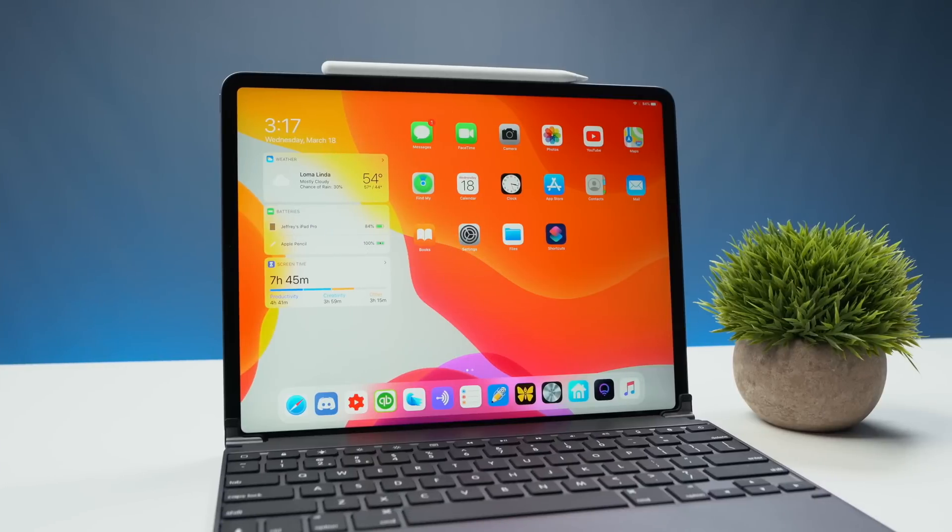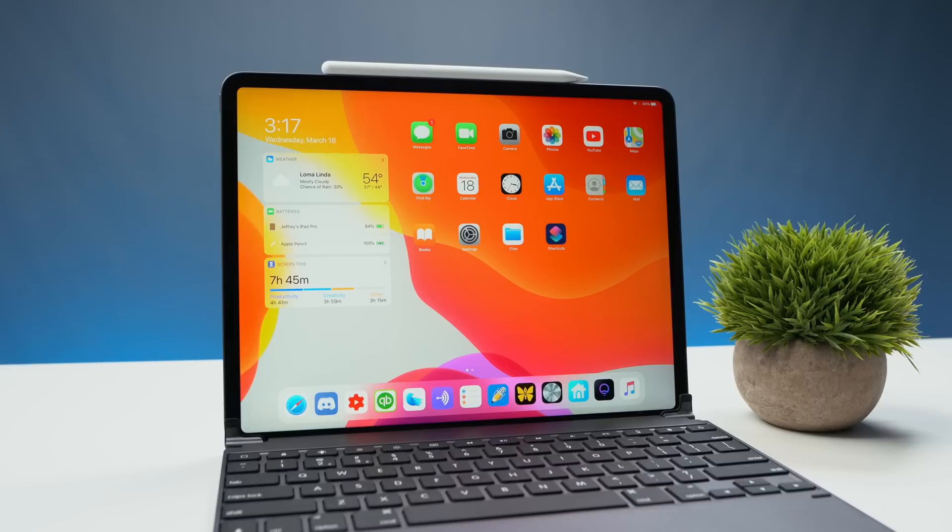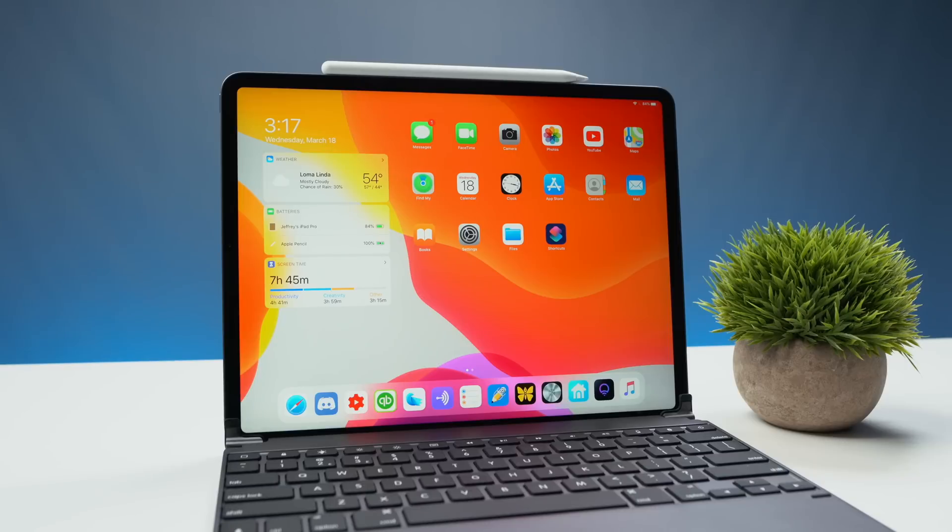Okay, so here we are guys. I have iPadOS 13.4 loaded up on this iPad Pro. This is a 2018 model iPad Pro, so this new design to the cursor and mouse experience is not exclusive to any set iPad. Let's go ahead and get started in pairing a mouse just in case you guys don't know how to do that.